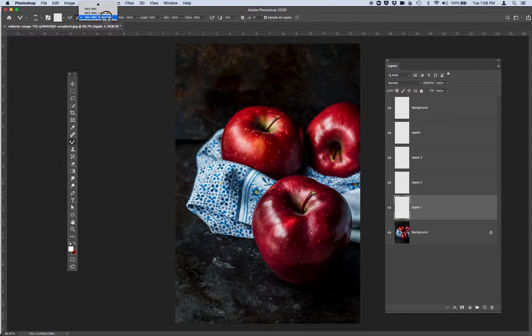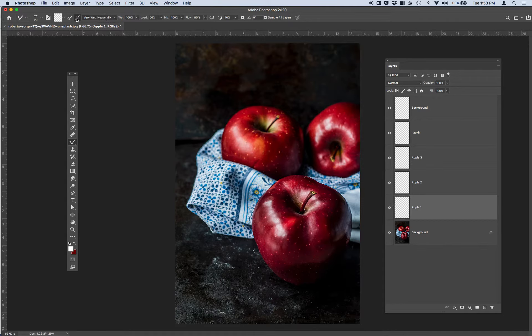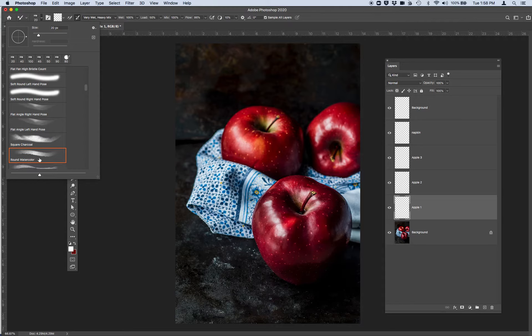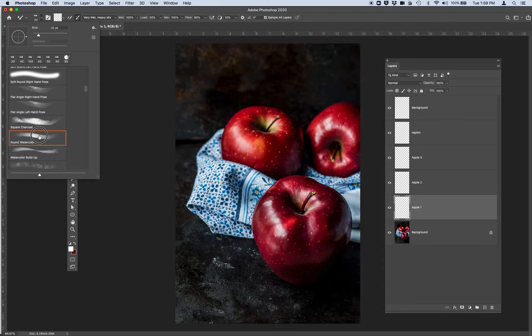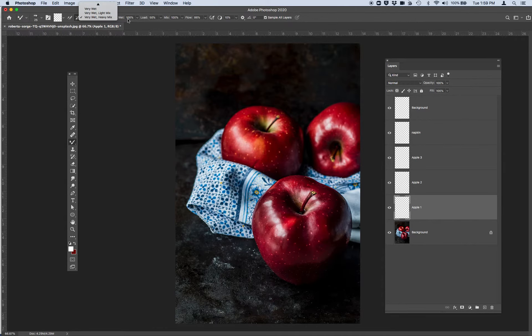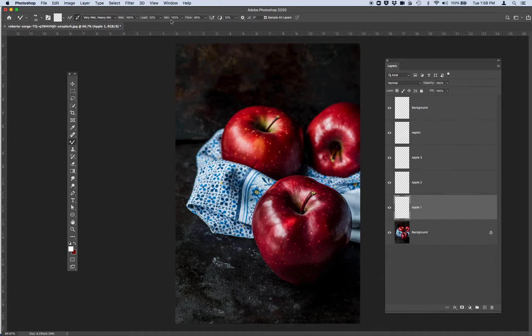I'm going to use very wet, very heavy mix. I'm going to use a round watercolor brush and very wet, very heavy mix. I'm going to keep my wet at 100%, my load at 50, and my mix at 100, my flow at 86. These are all options, this is just what I'm doing.